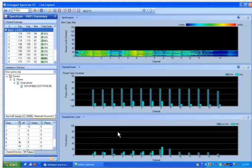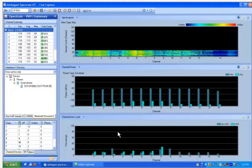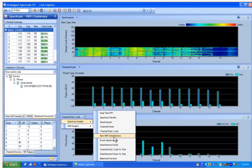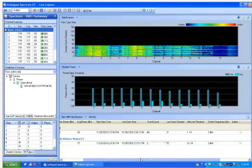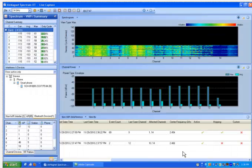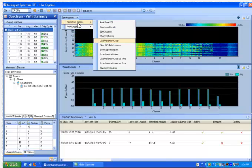You can also look at channel duty cycle, which tells you how often an interfering signal is present in that particular band. A high duty cycle may mean that an interferer device is constantly transmitting and may cause problems in your network. You can also get a list of the non-Wi-Fi devices that have been detected in the network along with the properties for peak power, average power, when was the first time we saw it, last time we saw it, what are some of the affected channels, the center frequency, if the device is active or inactive at this time, as well as whether it's a hopping device or not.